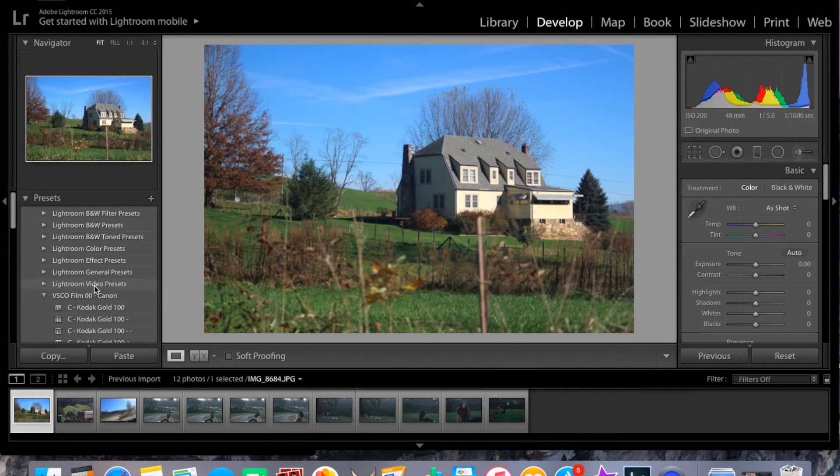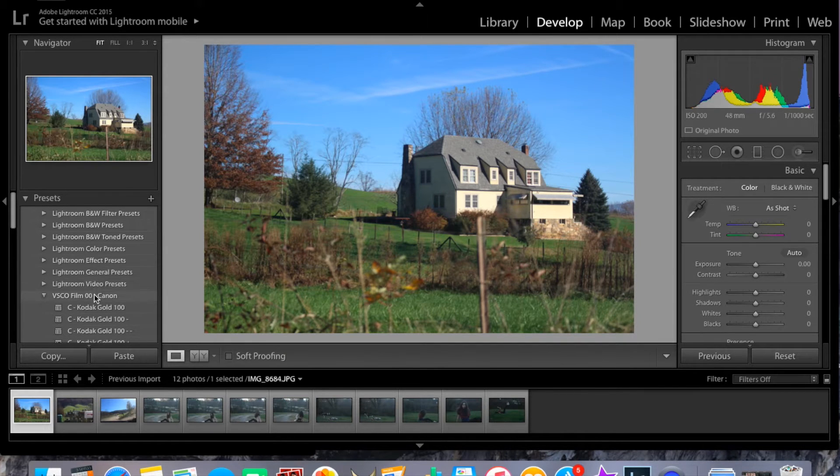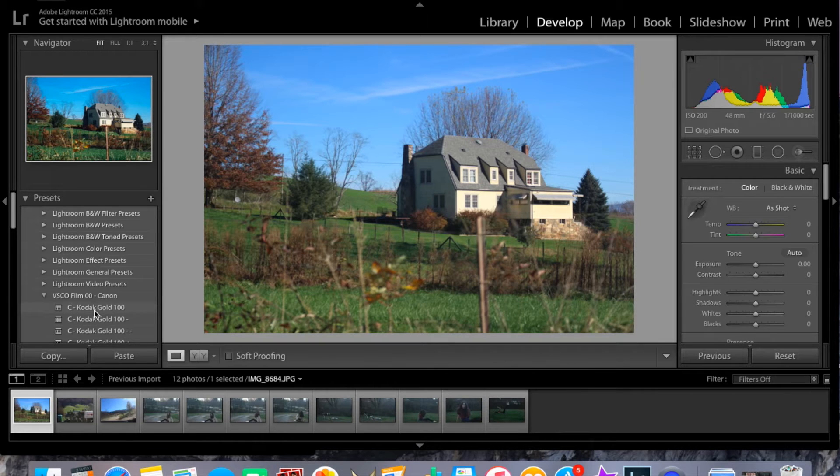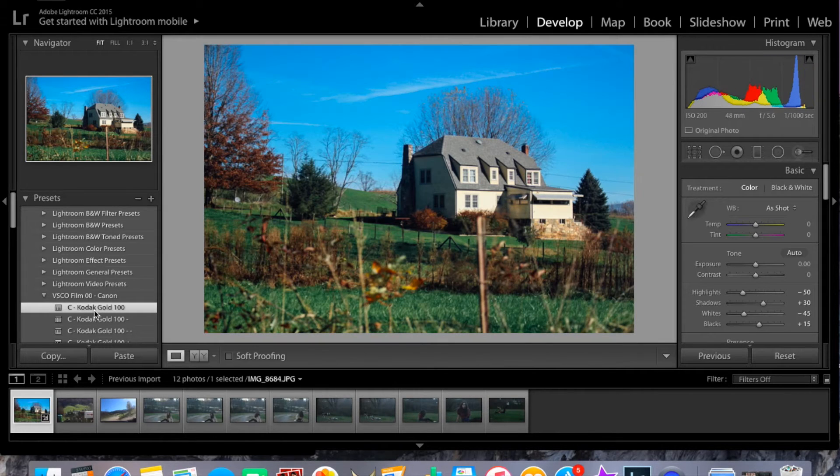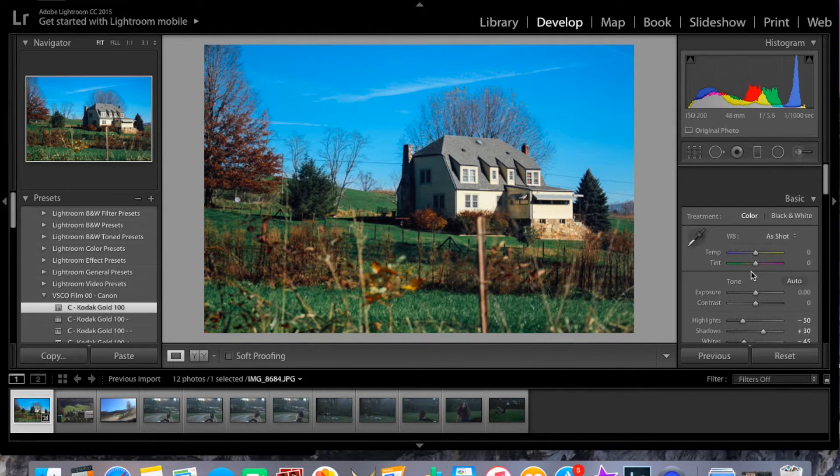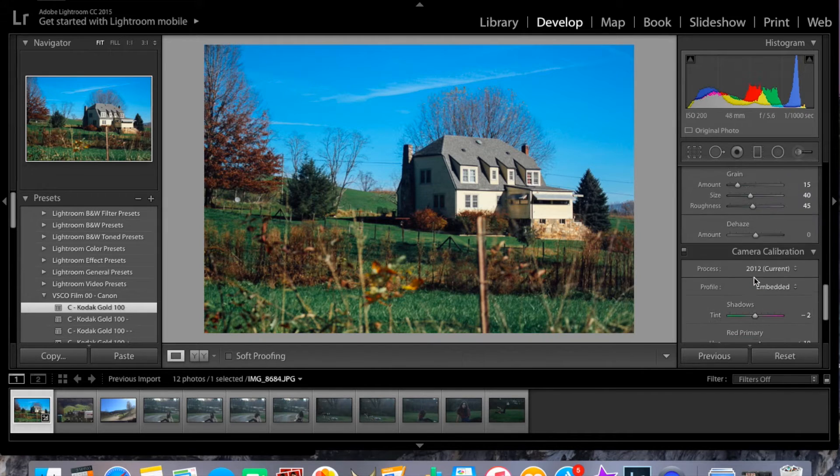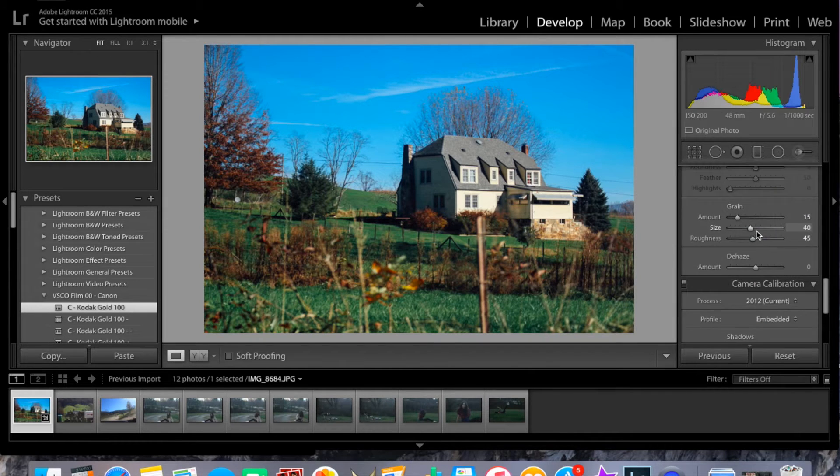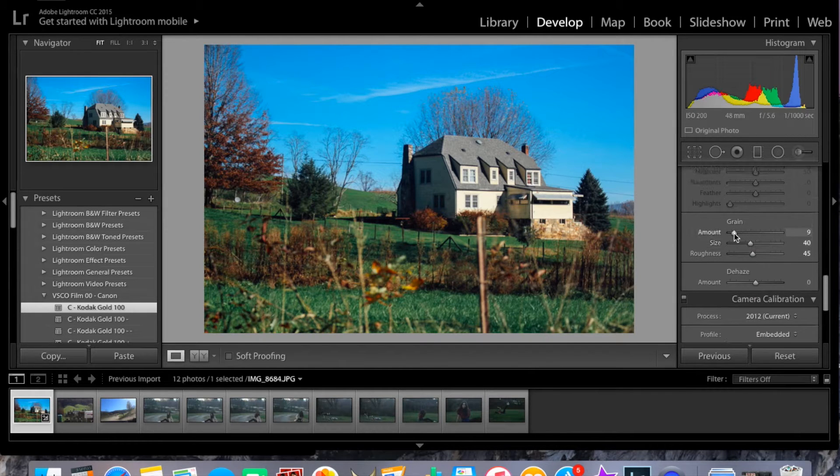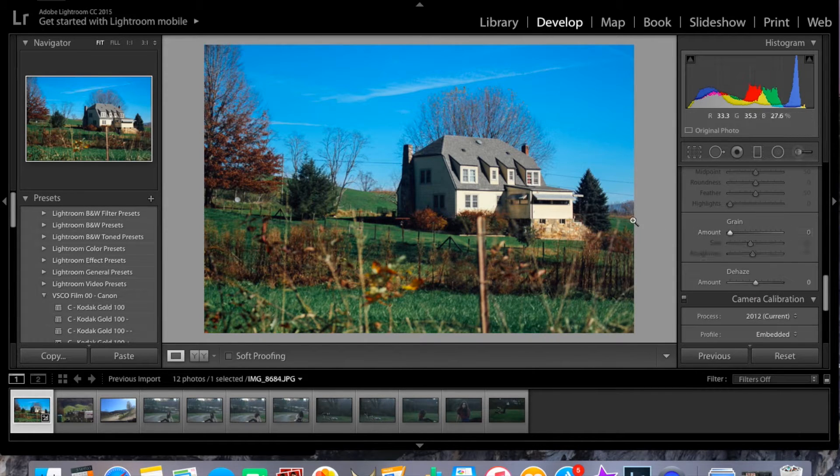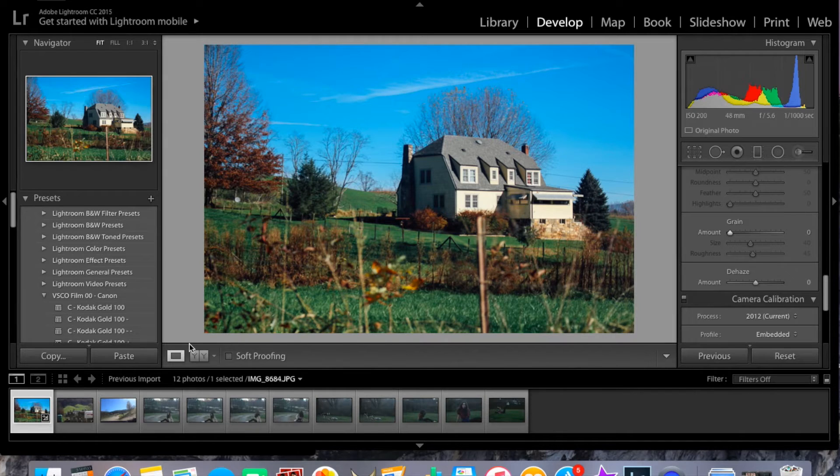And I have downloaded these really great presets from VSCO Film. I like them a lot. And I just choose the one that I like. And it's great. I love using these presets because they make them look very film-like.